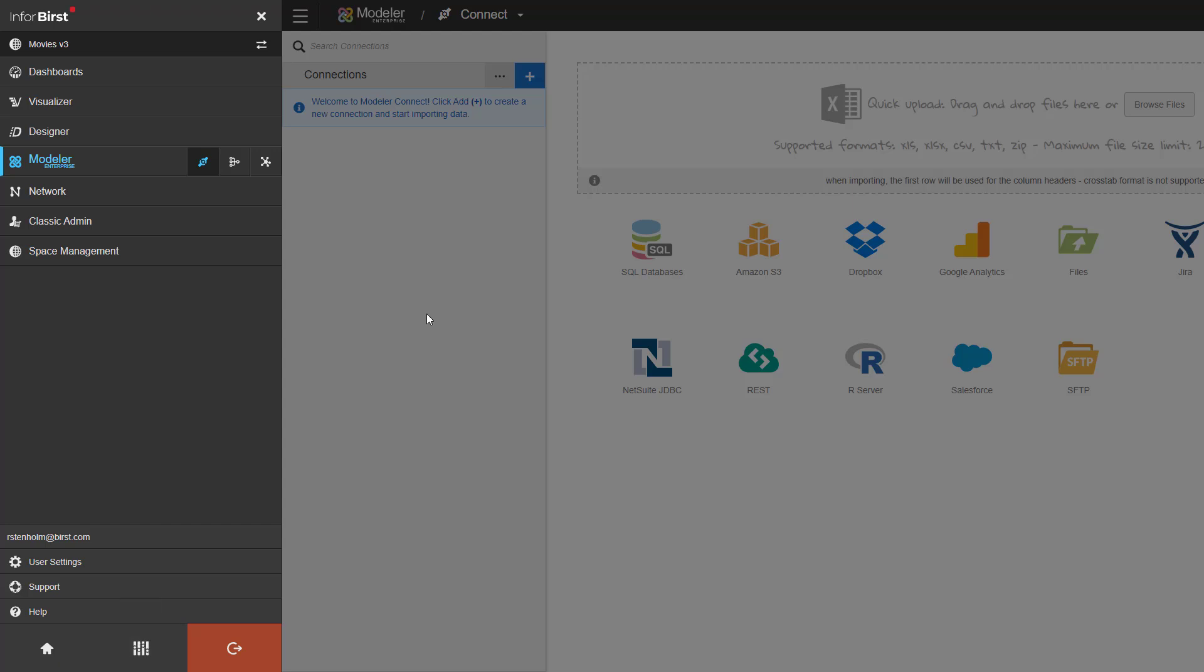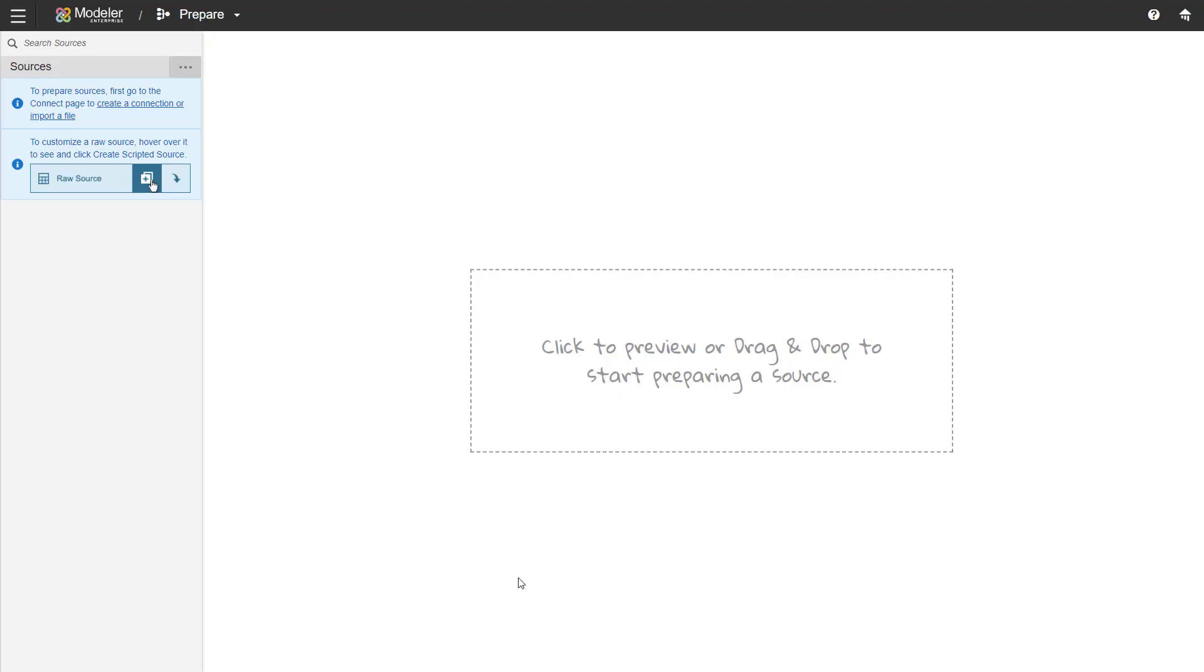With our data imported, we move on to Prepare. In this step, you will prepare your data so that it is ready for analysis. If it needs any cleansing, if it needs any additional calculations, any transformations, this is where you will do it.